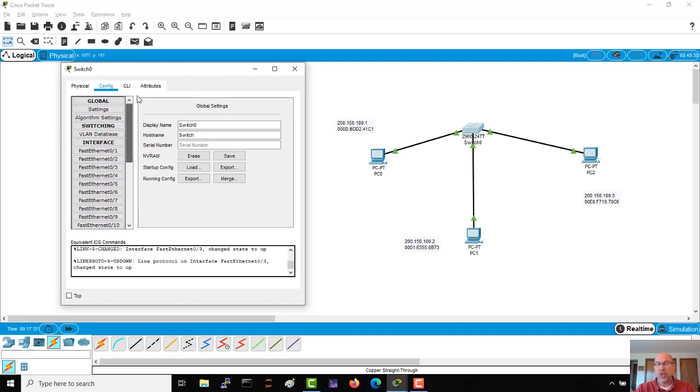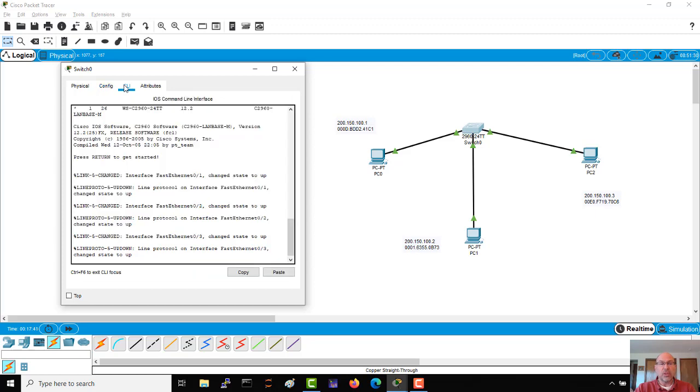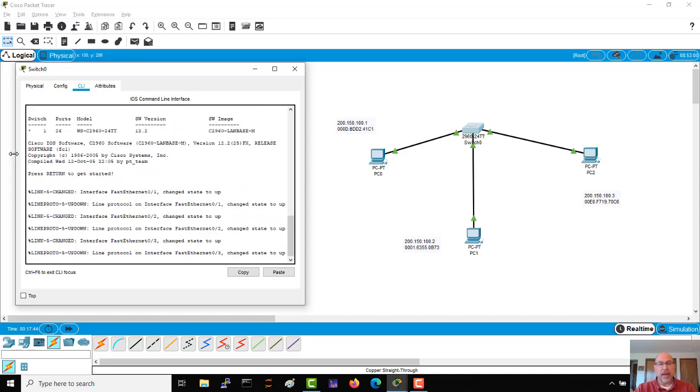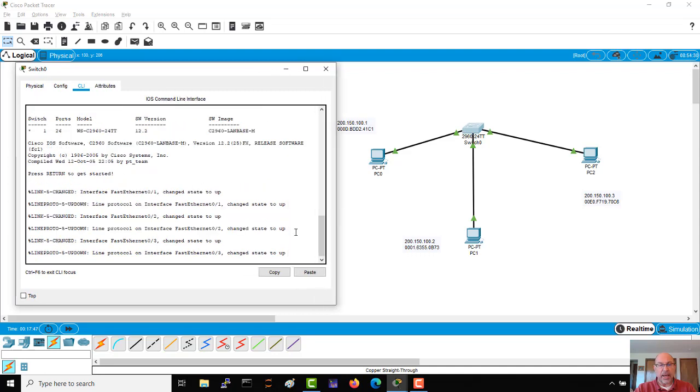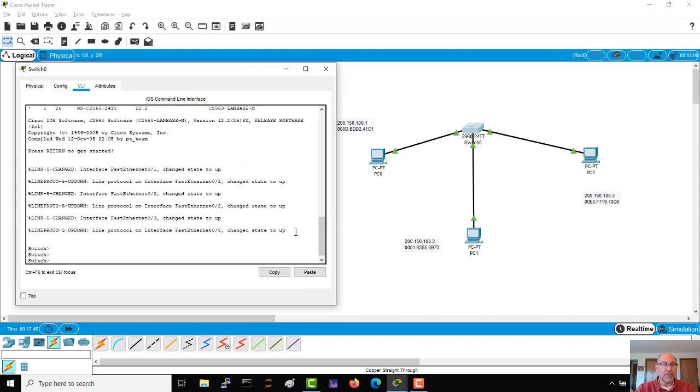We're not going to do that hardly ever because we're going to use the command line interface, which is what you will have if you're sitting in the lab or if you're sitting on an actual device. And we can see that this is a switch and there's my prompt - it tells me it's a switch.